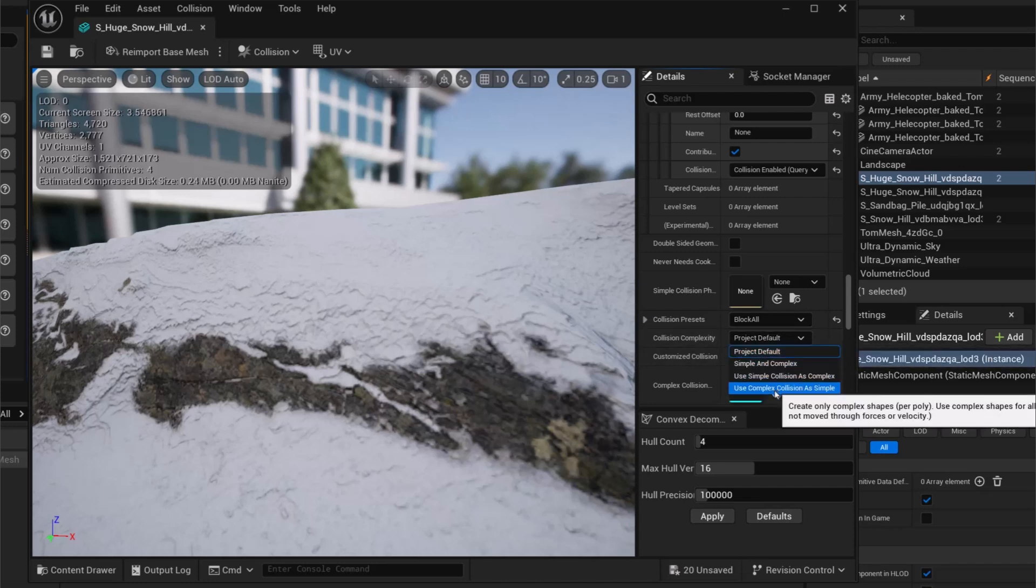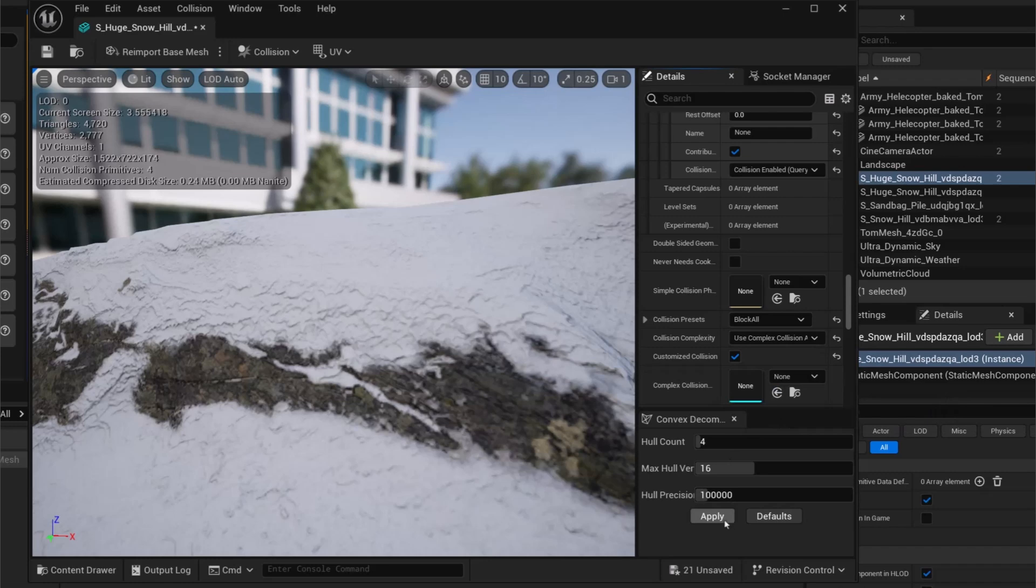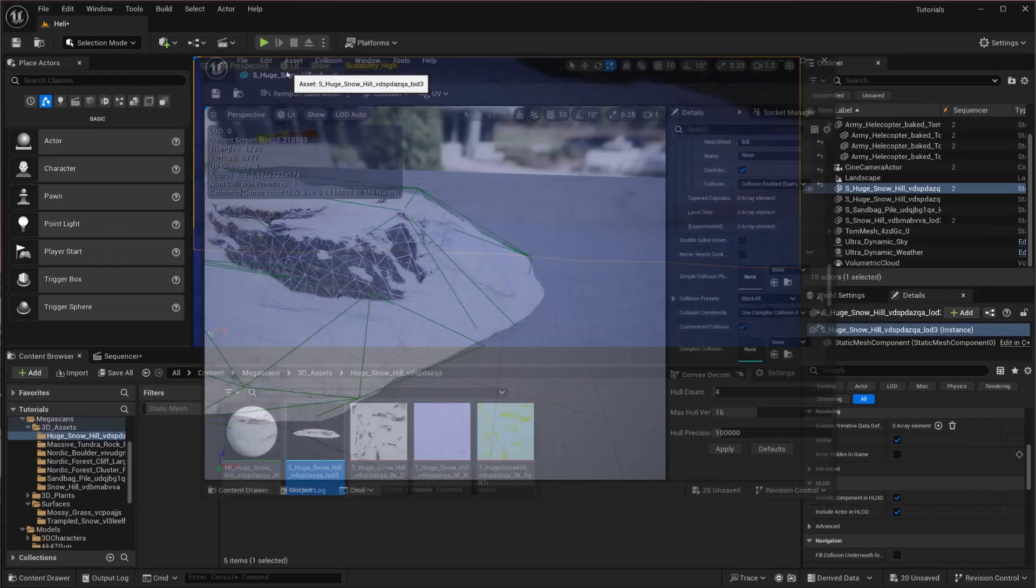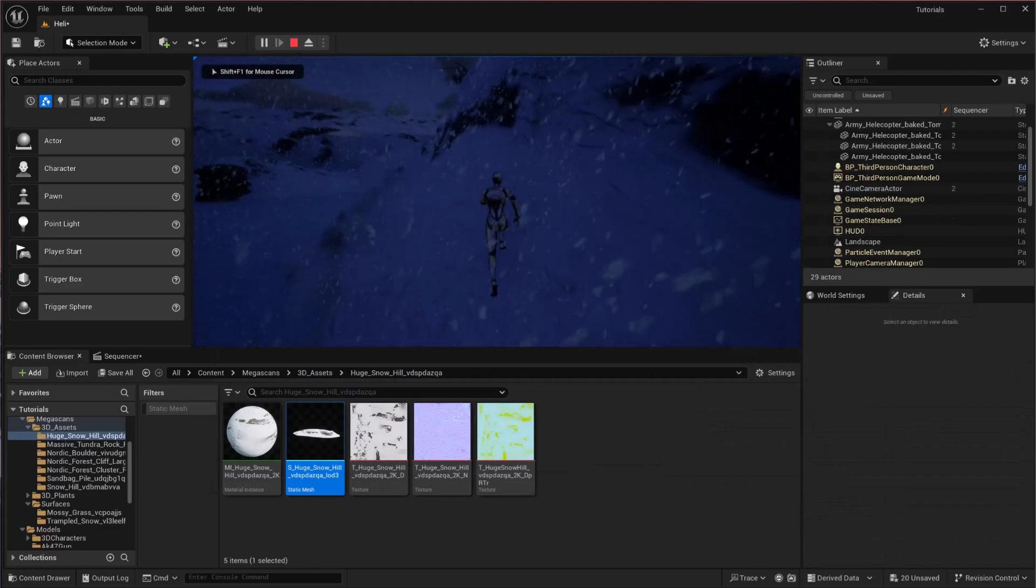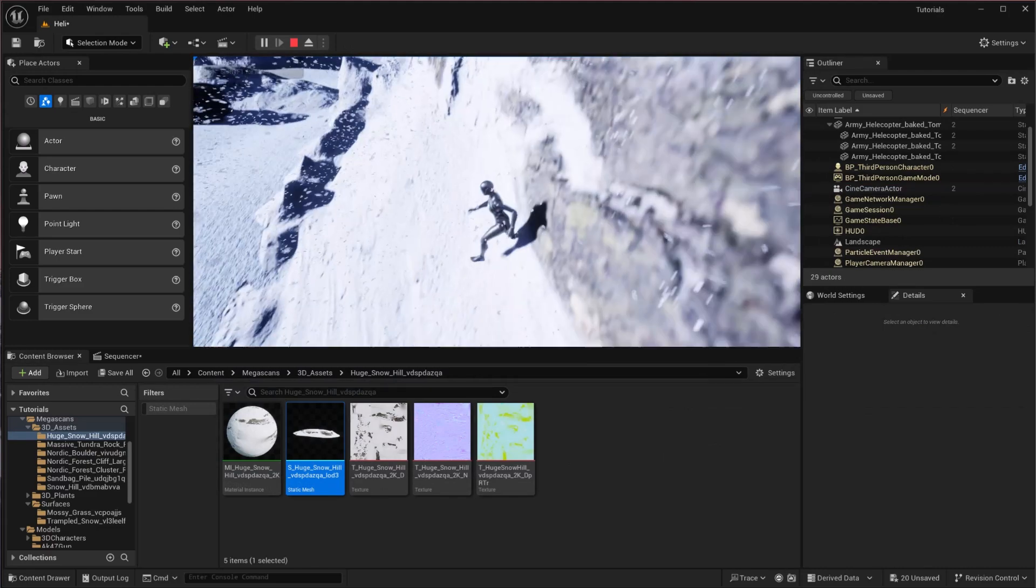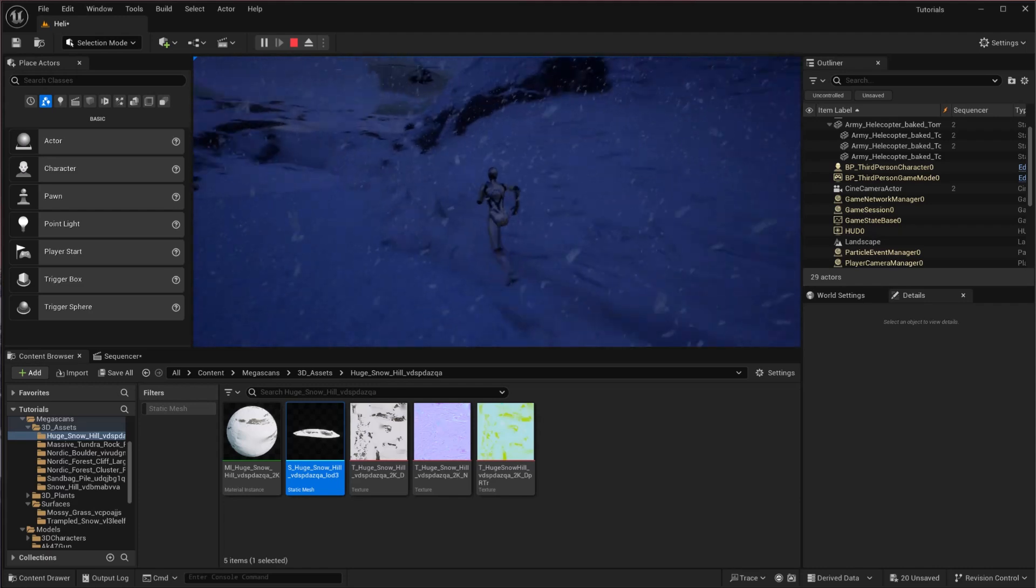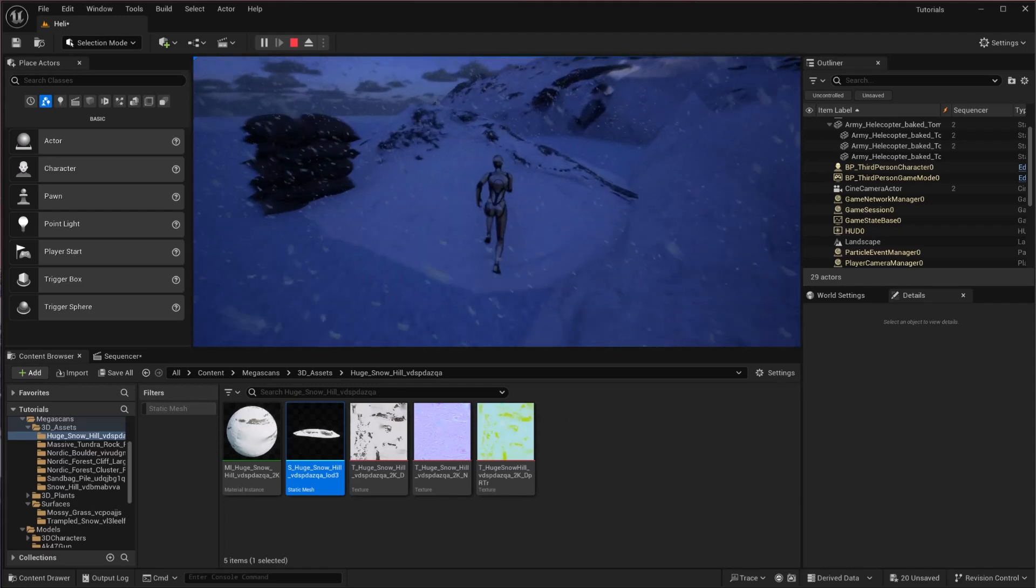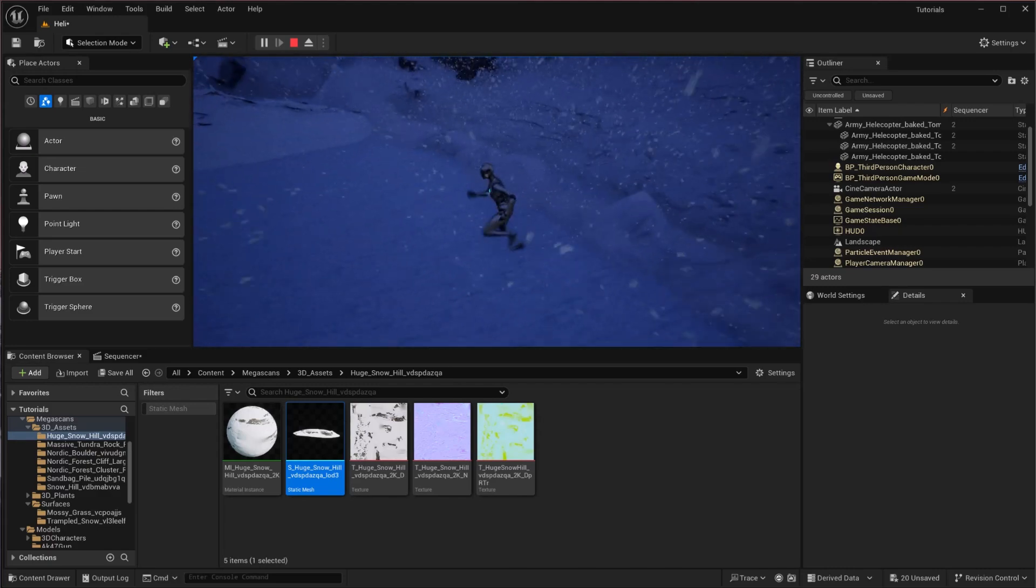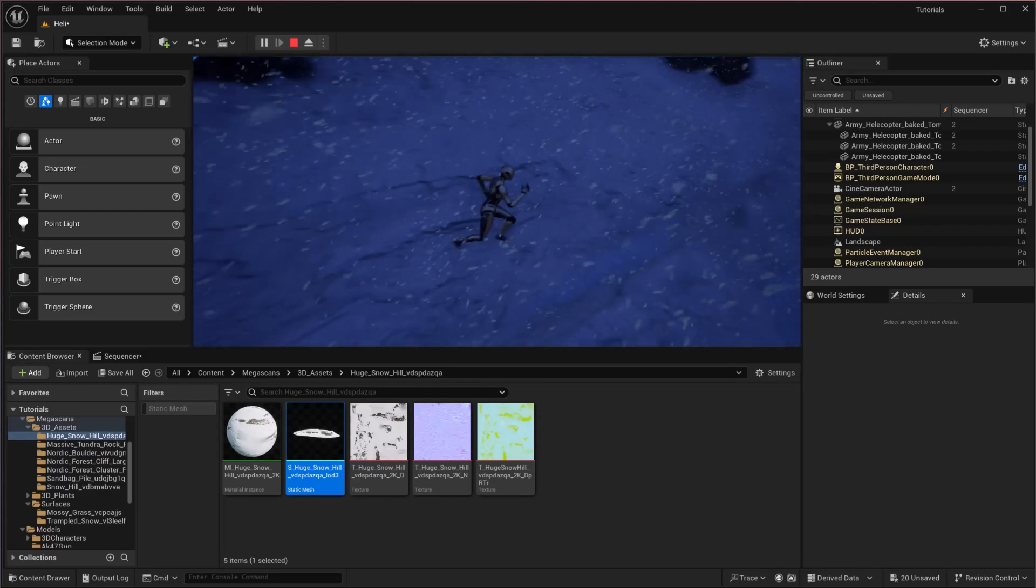There you go. If I'm going to save this now and play this, as you can see it is now colliding perfectly. We can do the same with these objects. So here is how you can add collision objects in Unreal Engine 5.